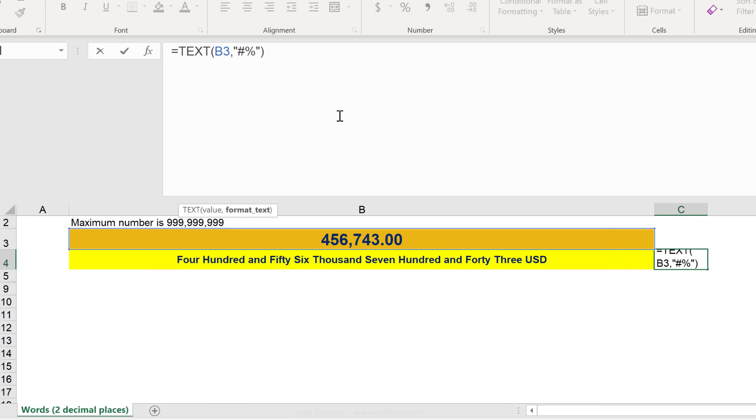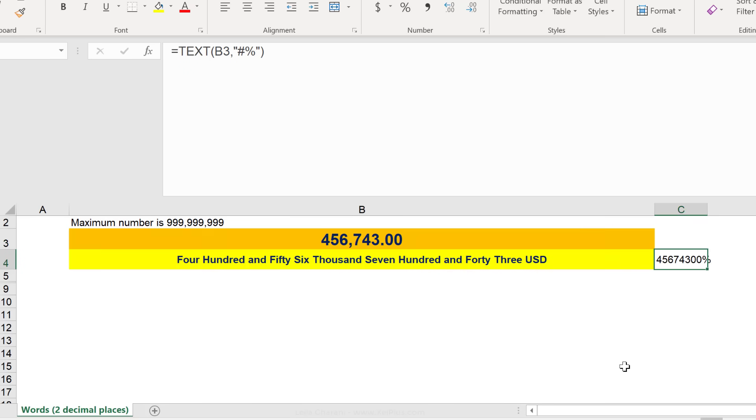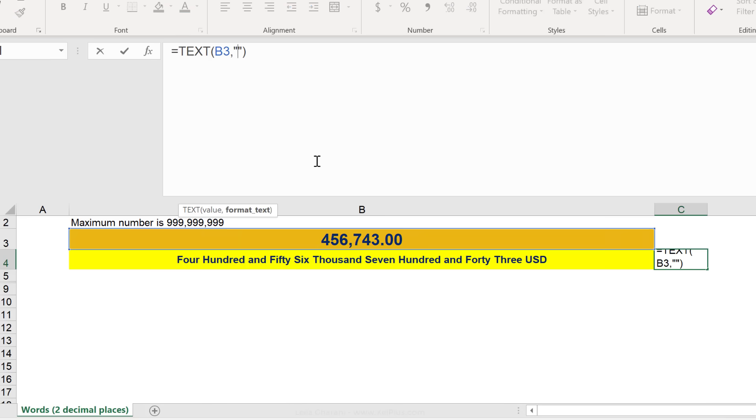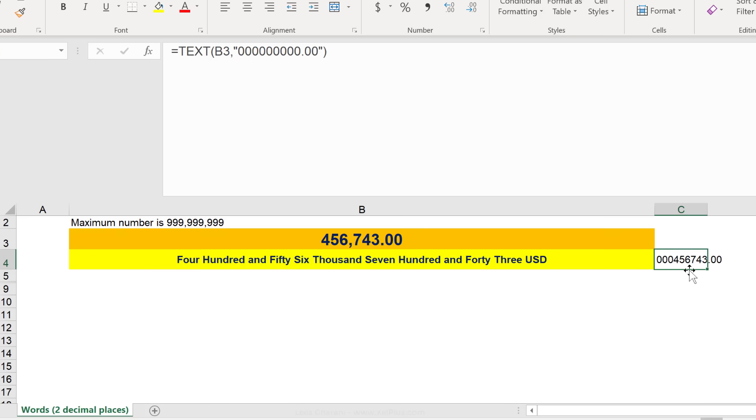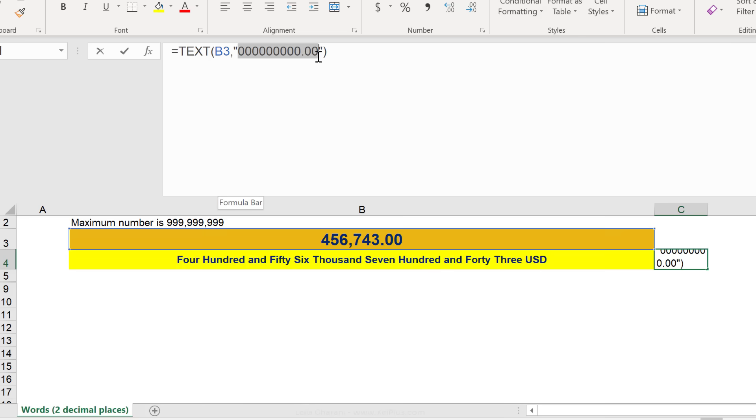If I put the percentage sign here, I'm telling Excel, format this as a percentage. The reason the text function is used in this form here tells the formula to make this number as big as this number here.